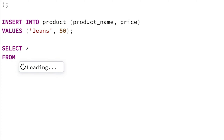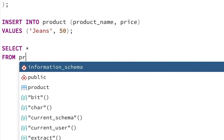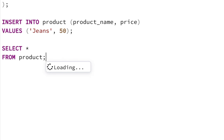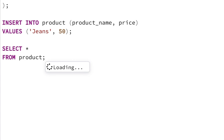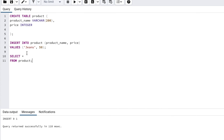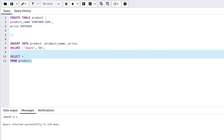We then need to specify the table where we want to see the data. In our example, we want to see data in the product table, so type in product. Add a semicolon and we are done with our query. Highlight the query and click Execute.